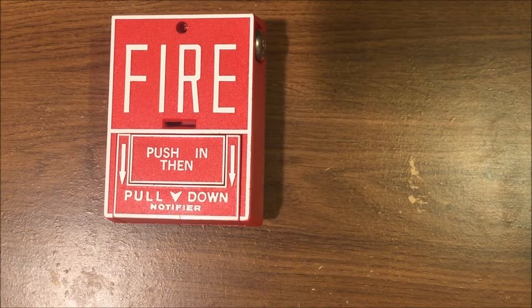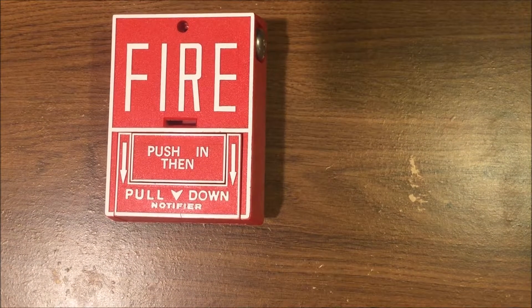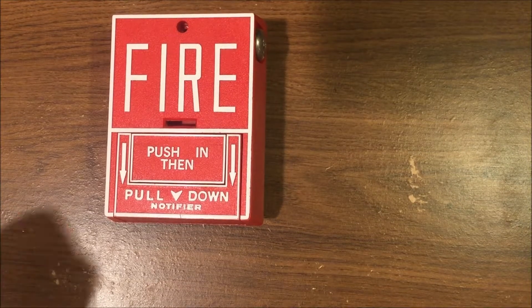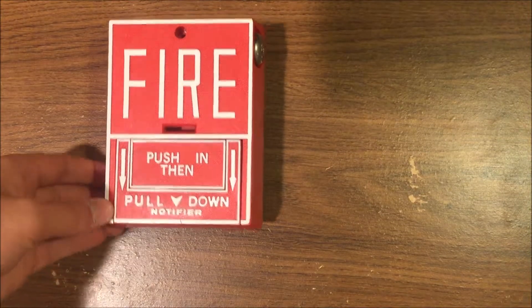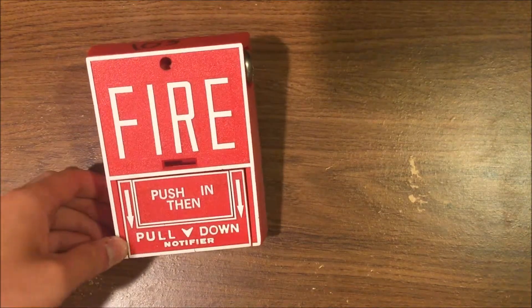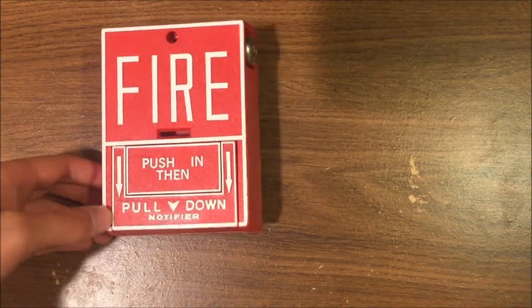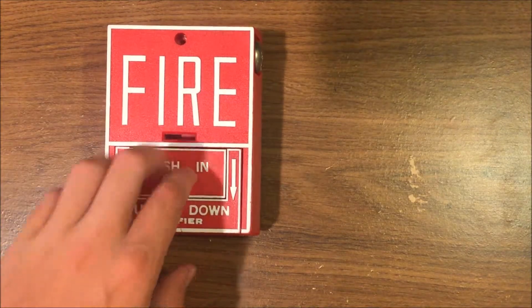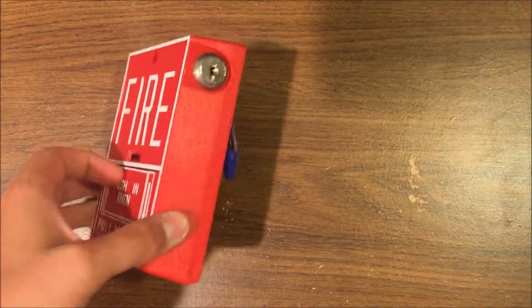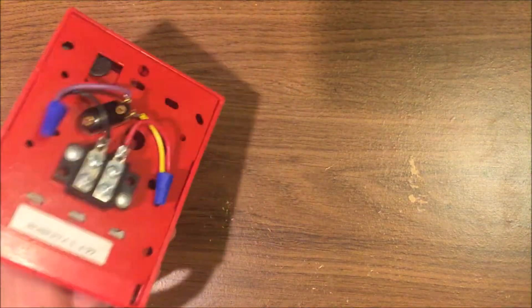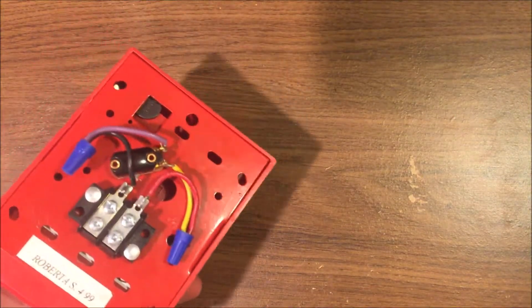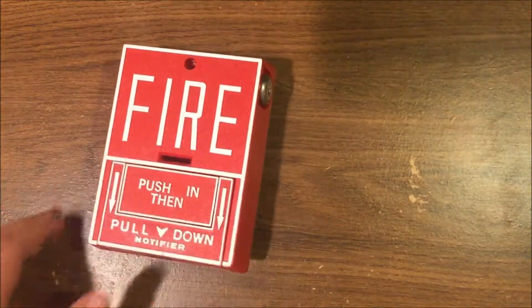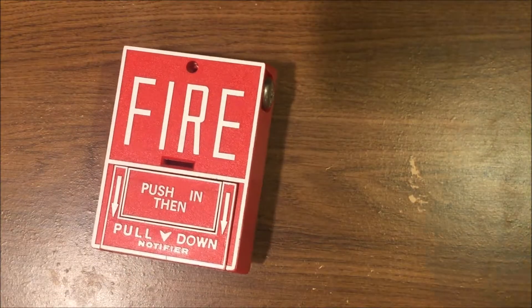Hey guys, welcome back to Firearms and Such. Today we are going to be doing a demo of my Notifier BGX 101L dual action key resettable, used to be addressable, pull station.